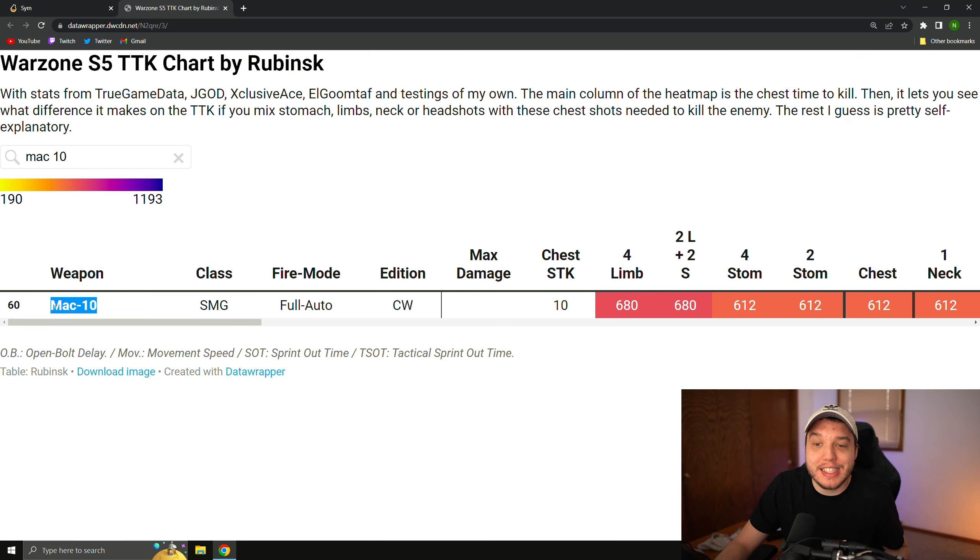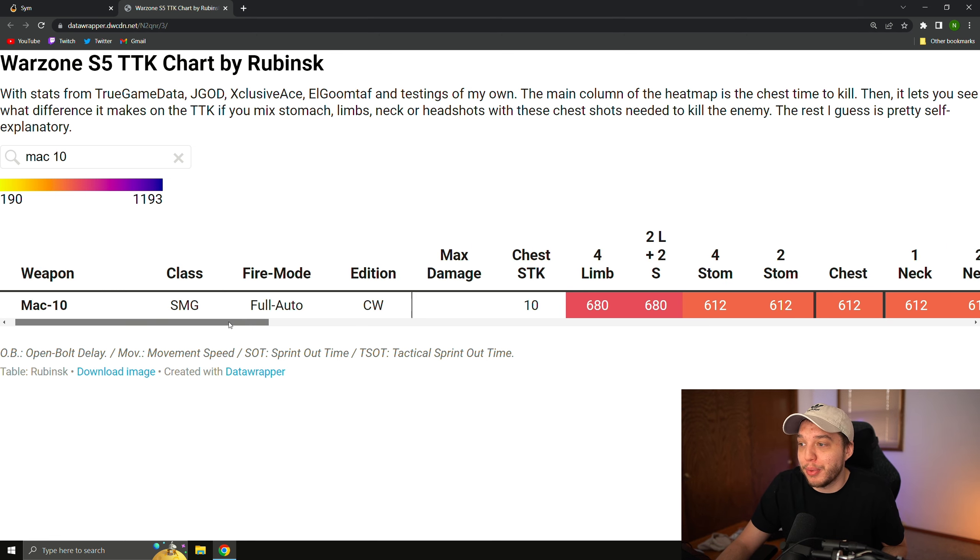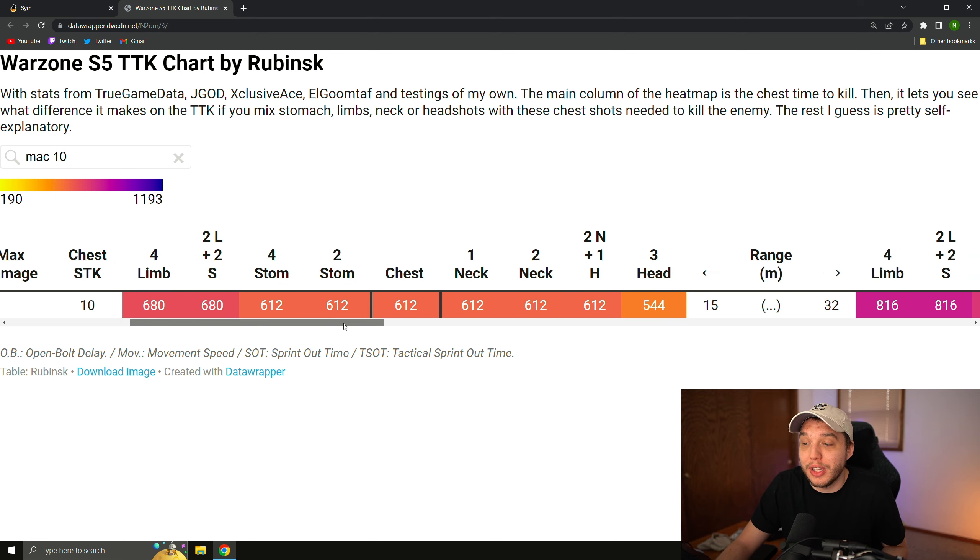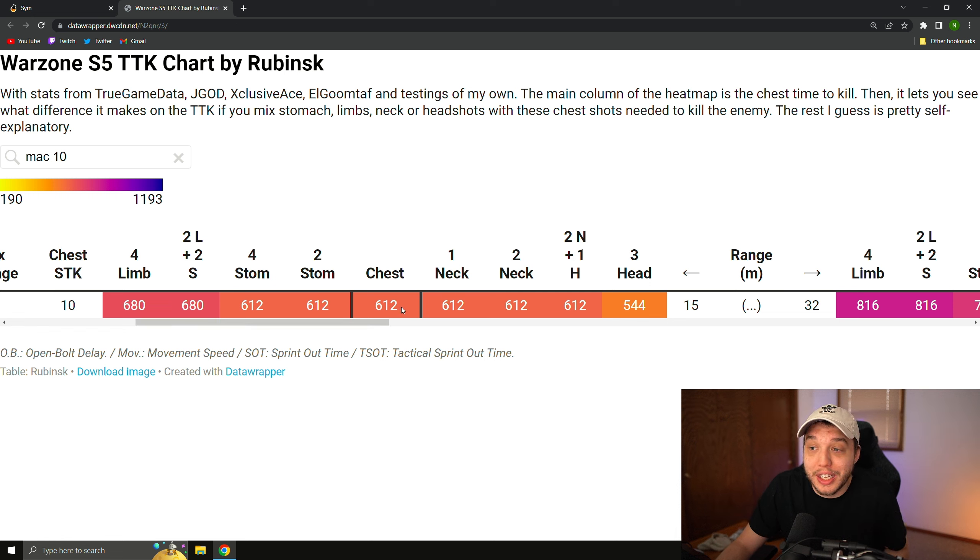Remember that the MAC-10 here was also super broken around the same time that the DMR was super broken, and if we look at the MAC-10's time to kill here to the chest, it is 612 milliseconds.